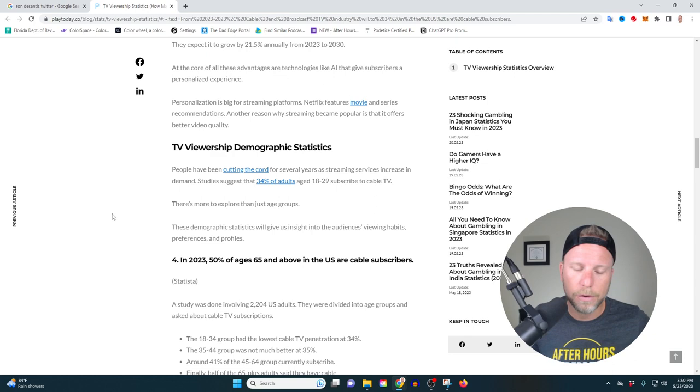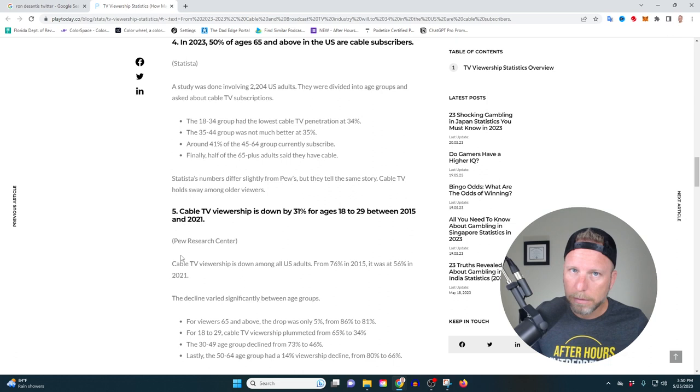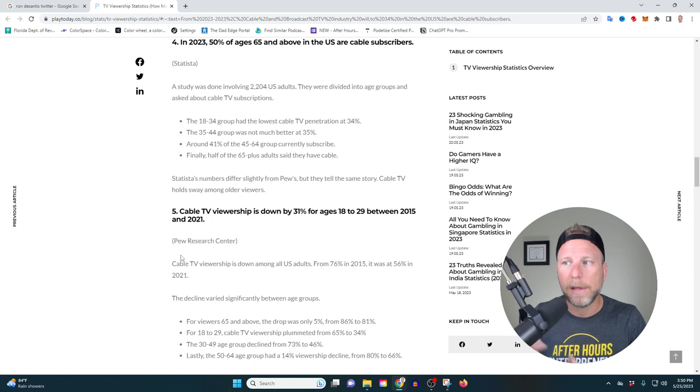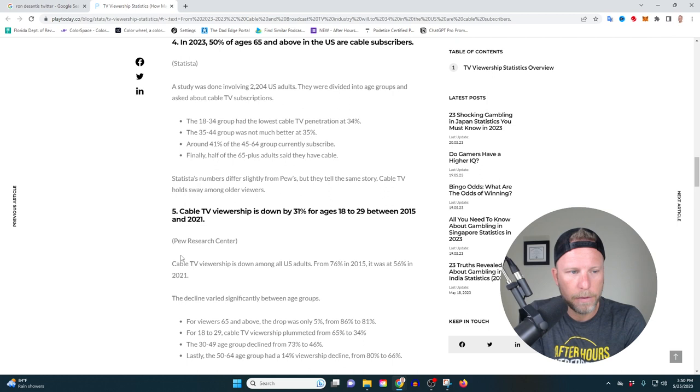So what you're seeing here is that older people, they don't really adopt the newer technology as quickly. And so as they move on to the next phase of life or meet their maker, you're going to see less and less people watching TV.